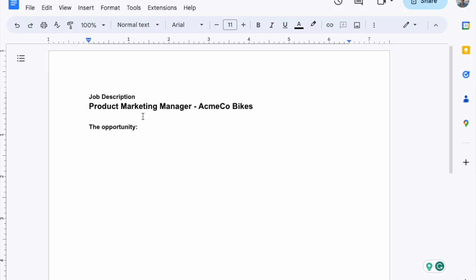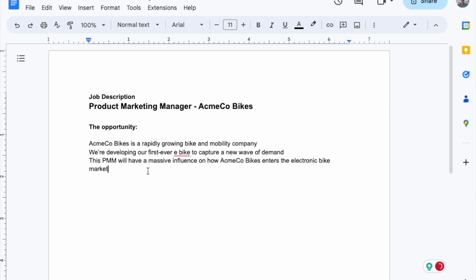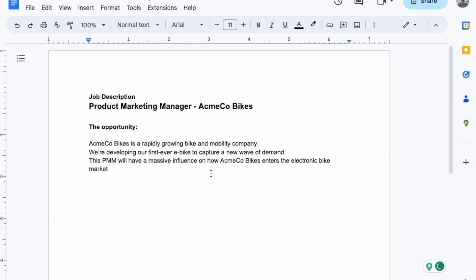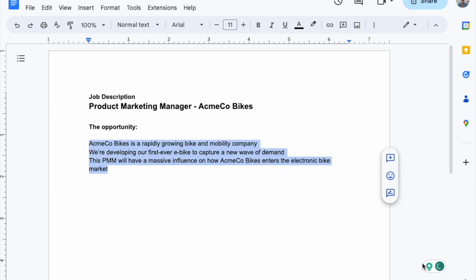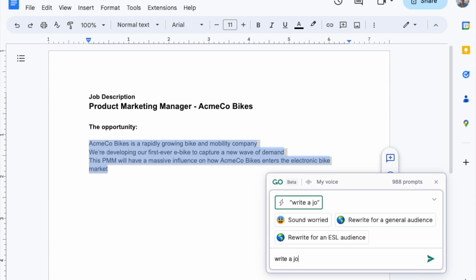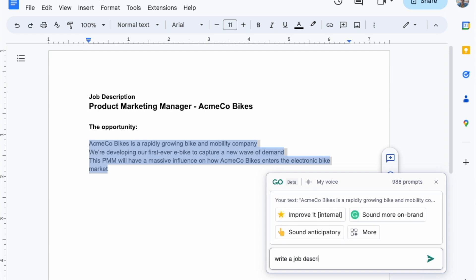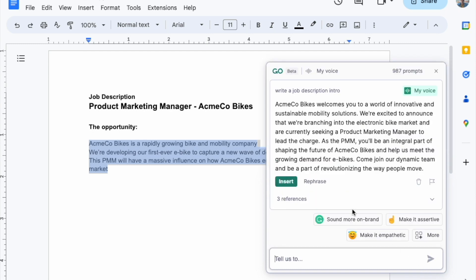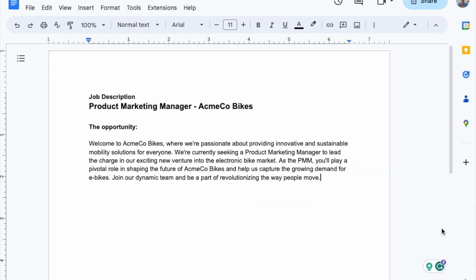We're hiring for a product marketing manager at Acmeco Bikes. You can see here some basic details about the opportunity that I've written out. Let's highlight these basic details, click the Grammarly Go light bulb, and prompt it to write a job description intro. We click insert, and we've got our intro.